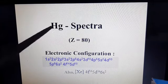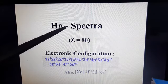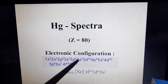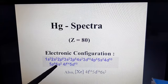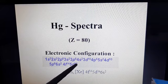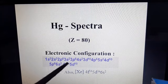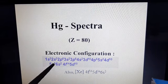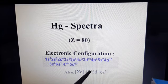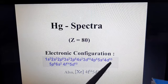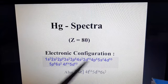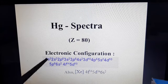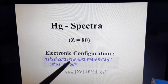Similarly, we will study mercury spectra. Mercury has atomic number 80. Its electronic configuration is 1s², 2s², 2p⁶... and the last portion is 6s², 4f¹⁴, 5d¹⁰. It can also be written as [Xe] 4f¹⁴ 5d¹⁰ 6s², where everything up to xenon is the xenon core and the remaining three subshells are 4f, 5d, and 6s.